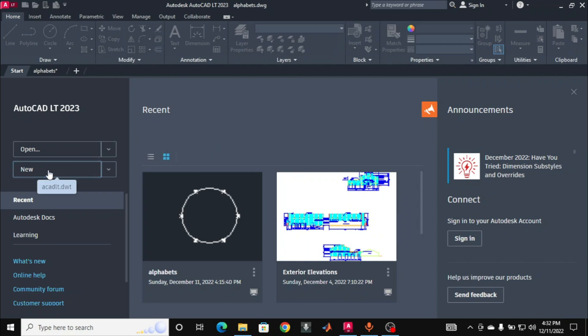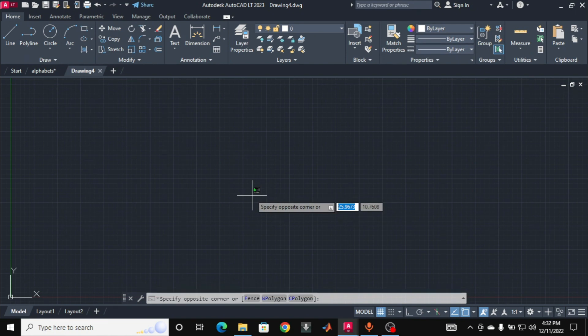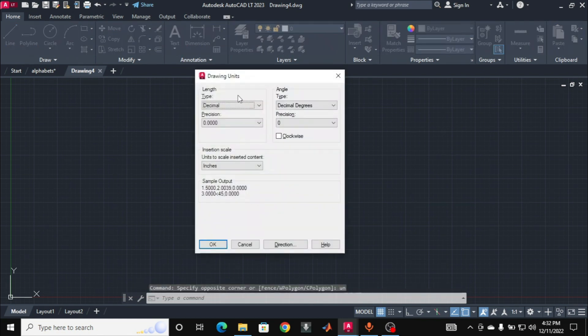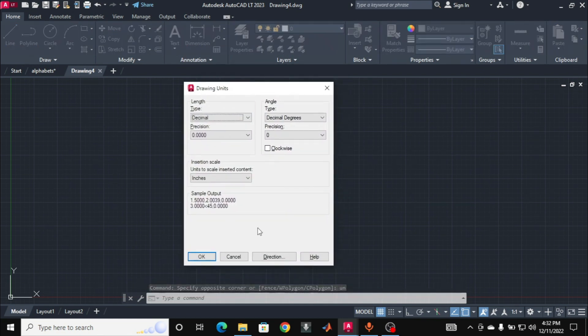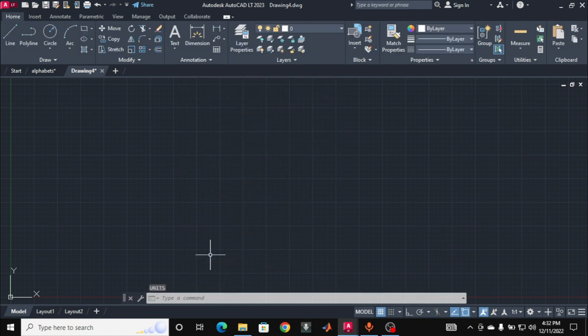Click on New to open a new document. Here I have a new drawing sheet. First we have to specify the dimensions of the drawing. For this, type the command UN, then click on the screen and type UN and press Enter. Here I can choose the dimensions of my drawing. I will keep it as inches, so the units have been set to inches.